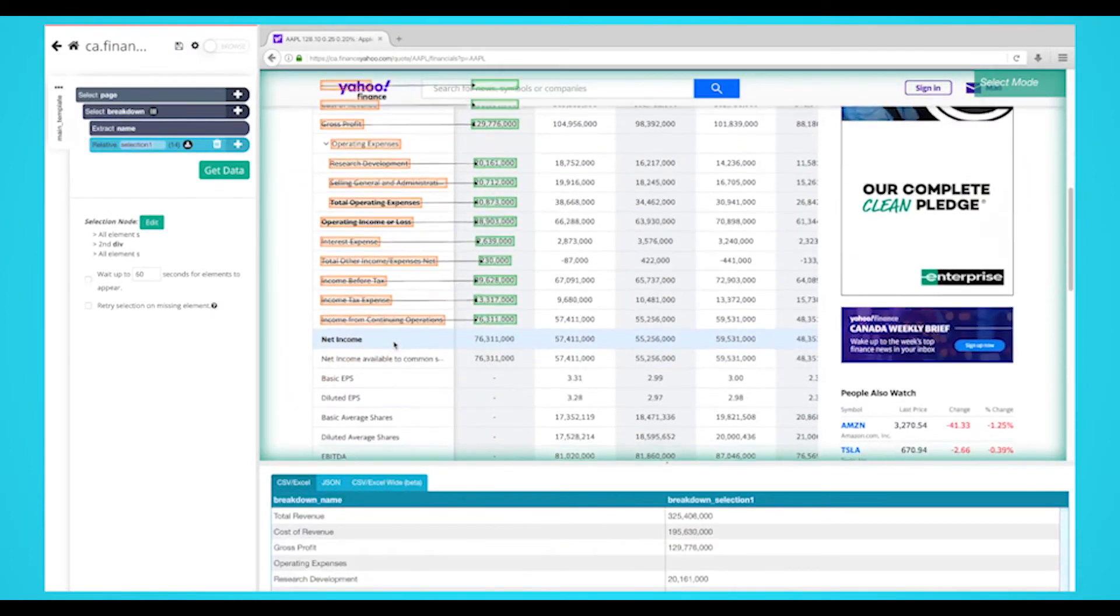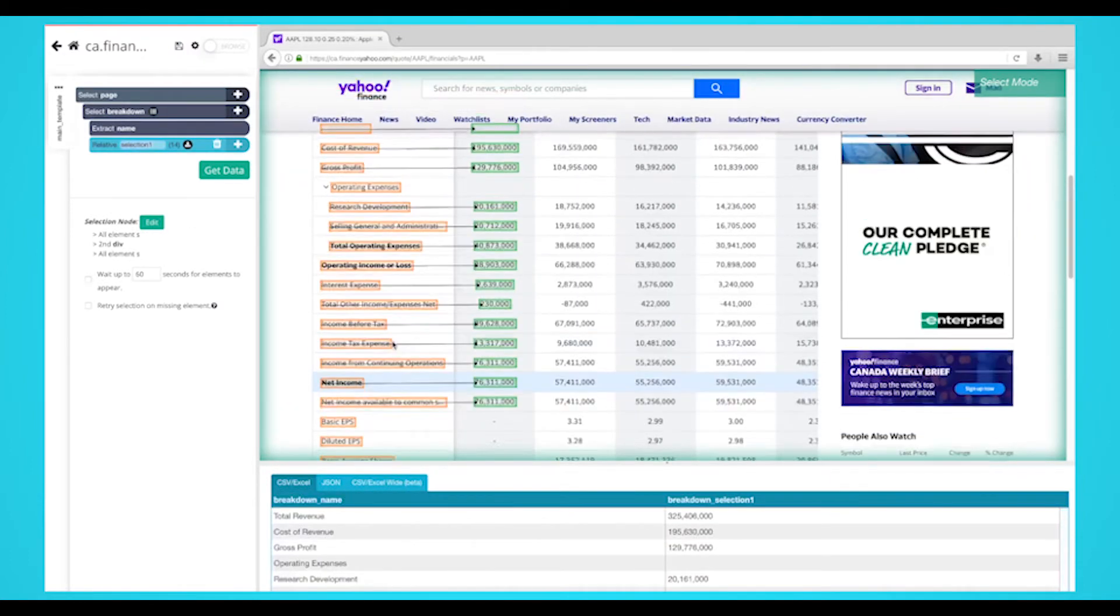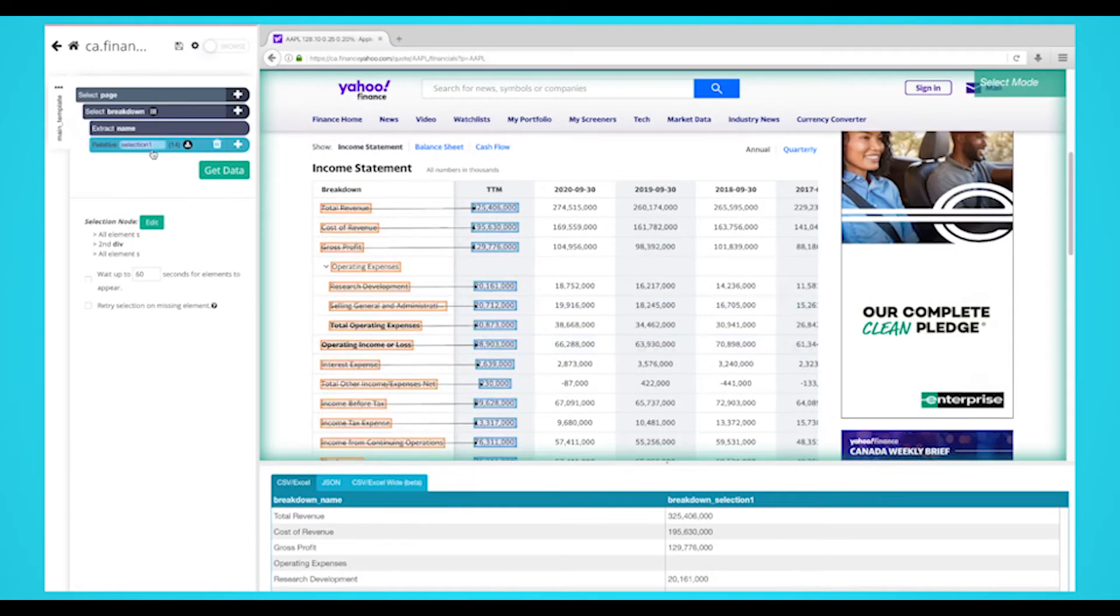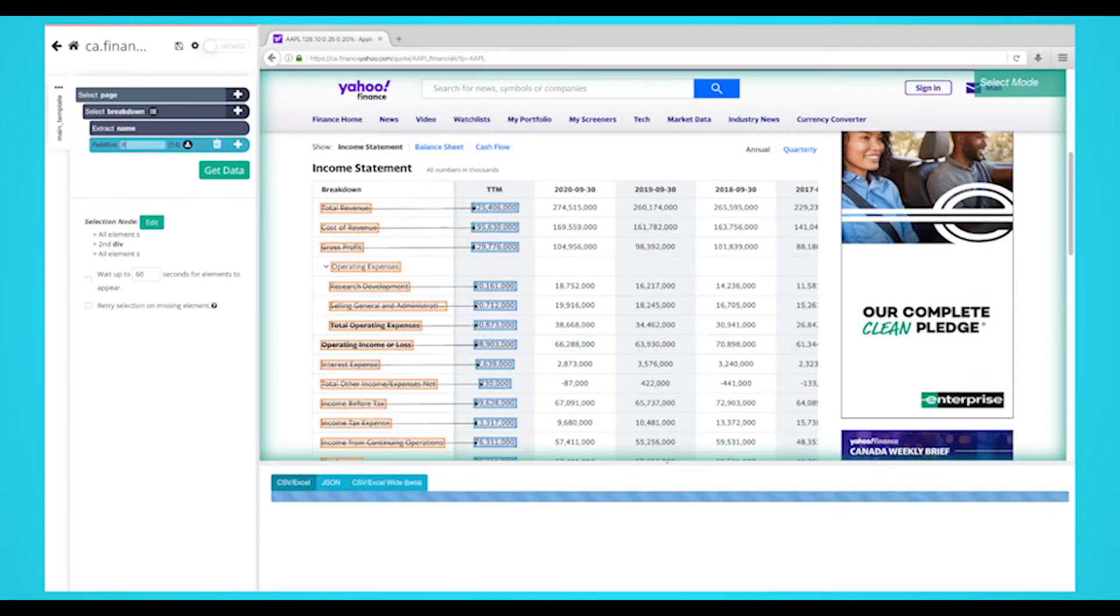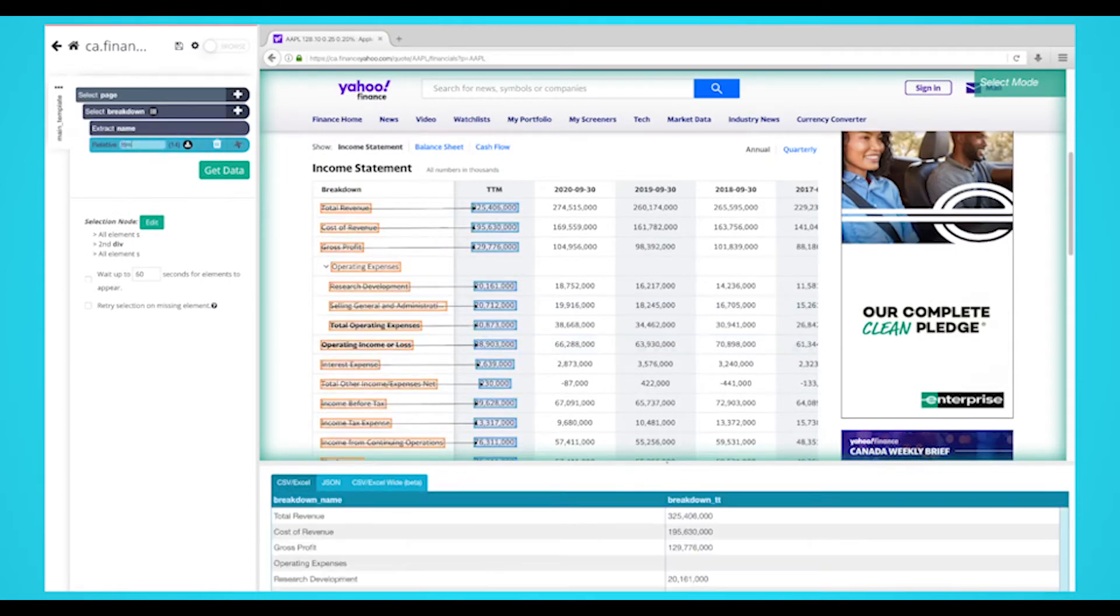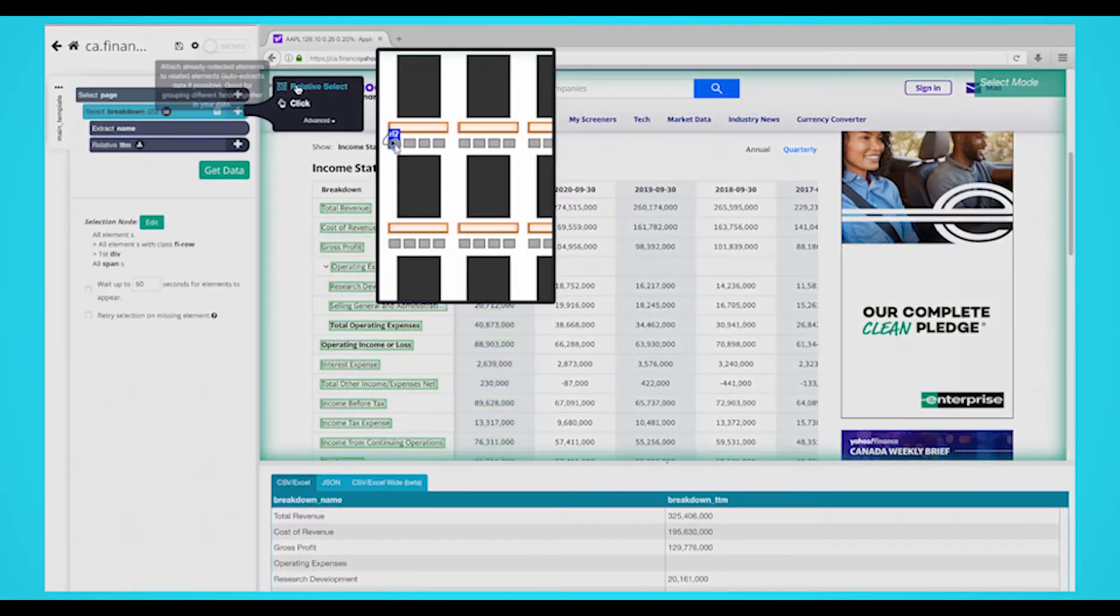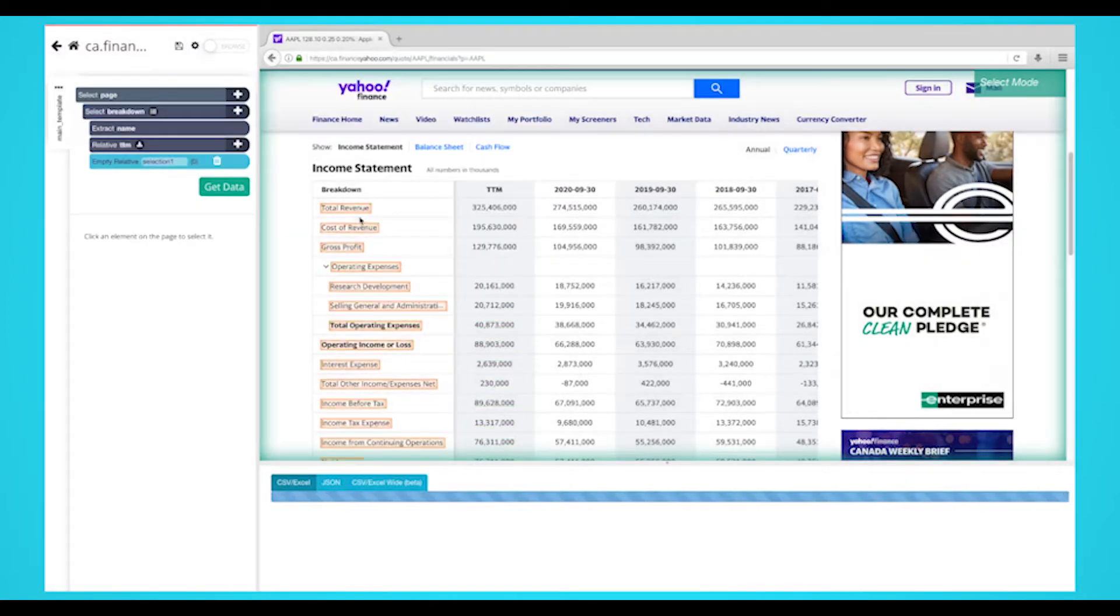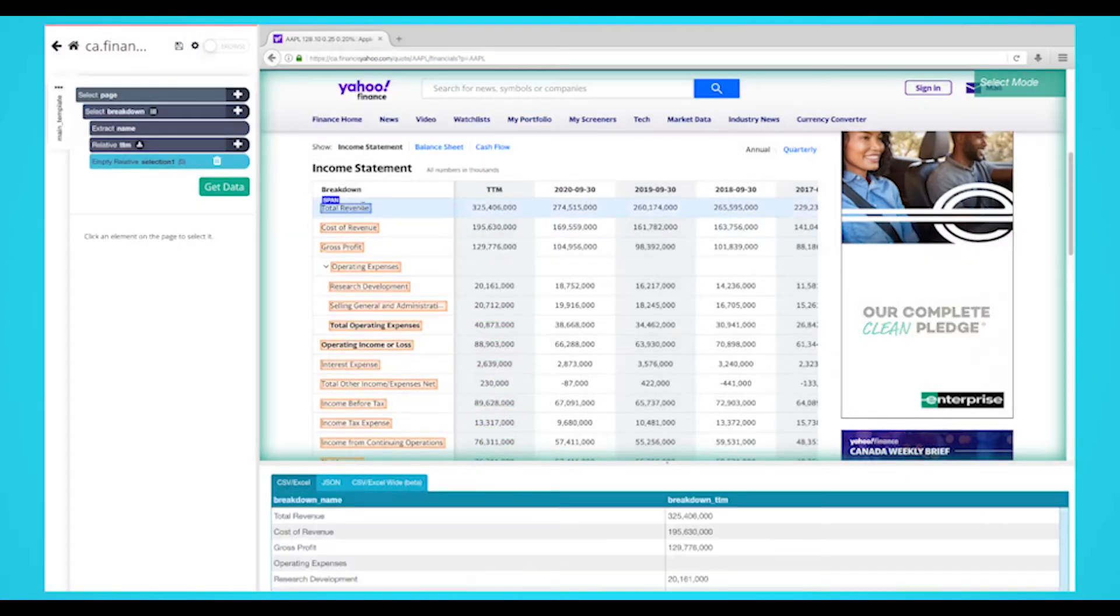You might have to repeat this process to fully train the scraper. On the left sidebar, rename your selection to the date, in this case, TTM. Repeat the previous two steps to pull more data from the past years in the financial statements. Be sure to rename them accordingly.